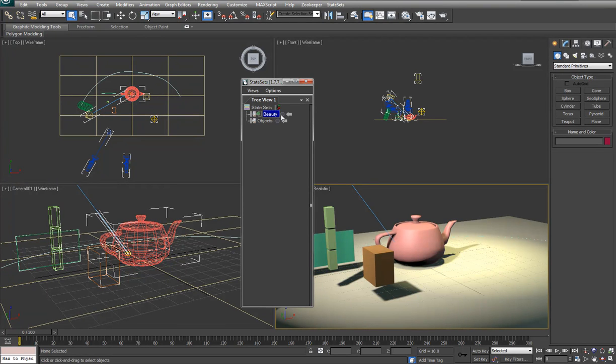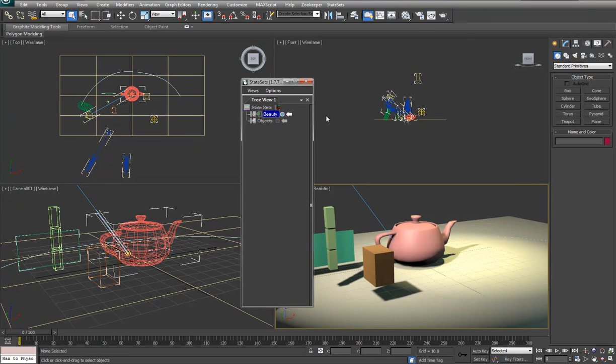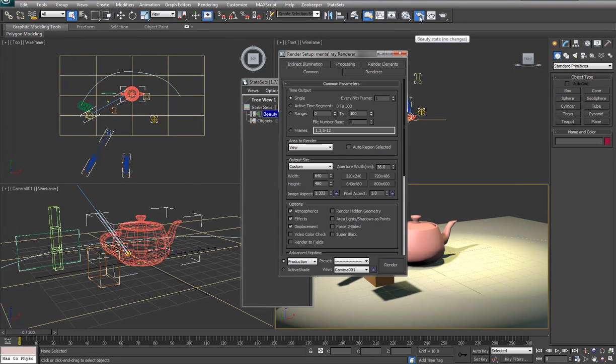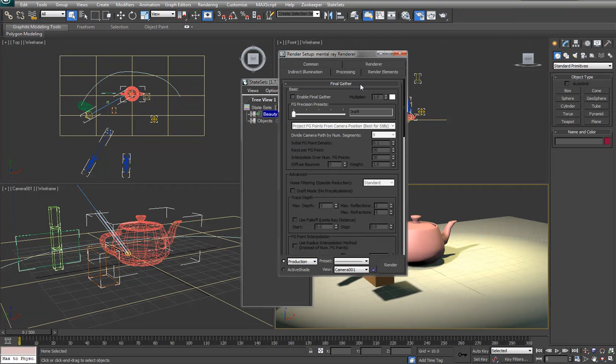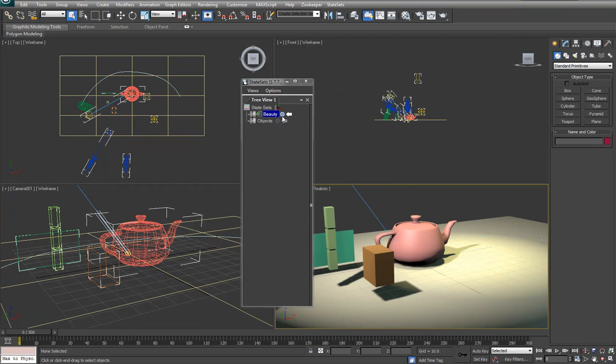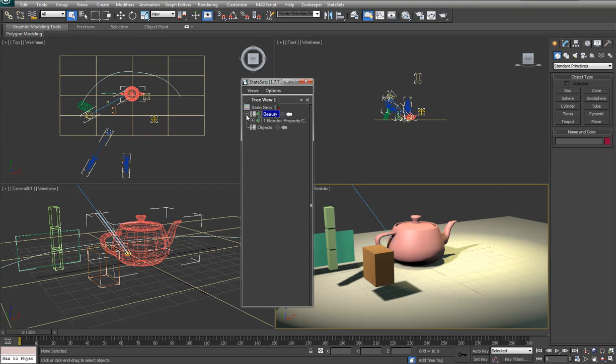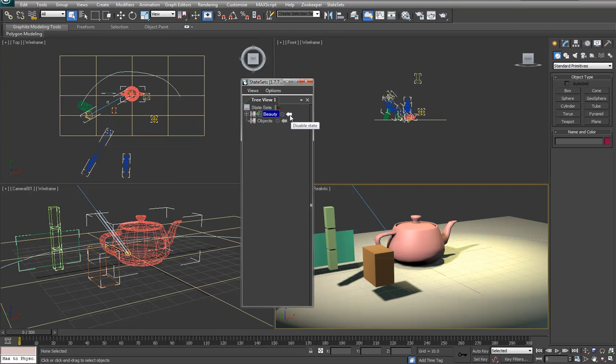It's not really that beautiful and if we wanted to make maybe one simple change we click on record and do something like go in here and we'll just turn off final gather for the moment and stop recording.